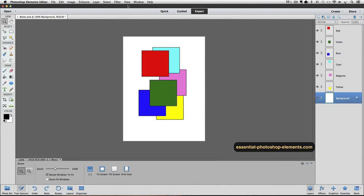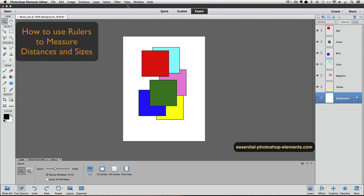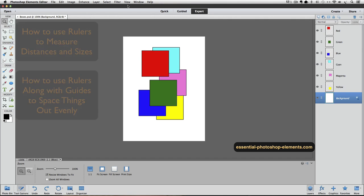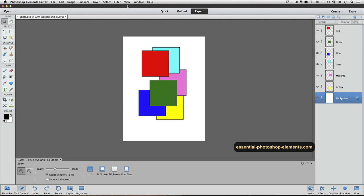In the previous video, we saw how we can use guides in Photoshop Elements. In this video, I want to show you how you can use rulers in Photoshop Elements to measure distances and sizes, and how you can use rulers along with guides to space things out evenly. I'm using Photoshop Elements 12 for this video, but it'll work the same with other versions.